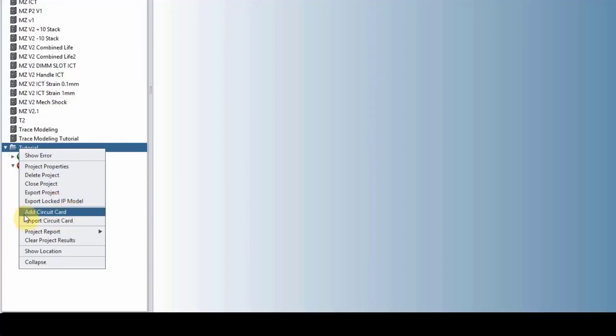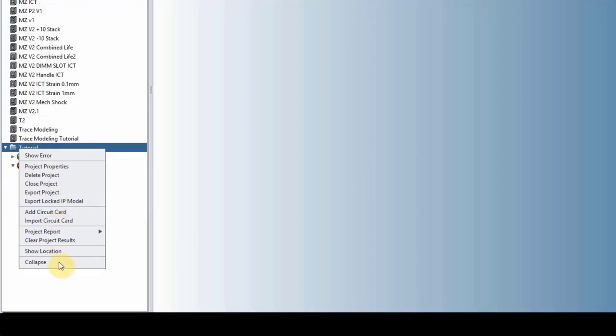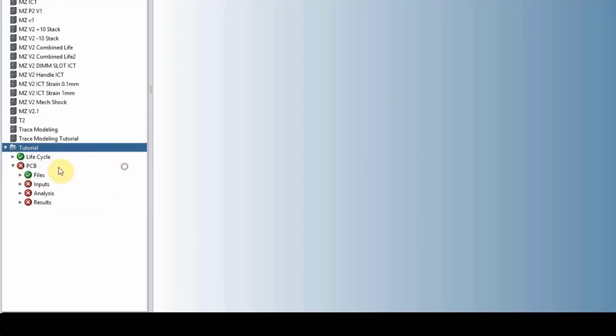And then you can add a circuit card, just like the project. If you add a circuit card, it will be a blank circuit card or you can import the circuit card. So you can have multiple circuit cards in your project. This could be an assembly or you can have separate circuit cards for whatever reason. And the rest are very self-explanatory.